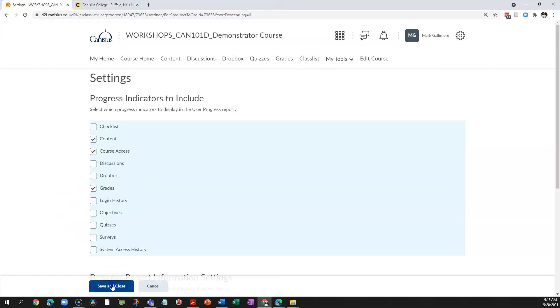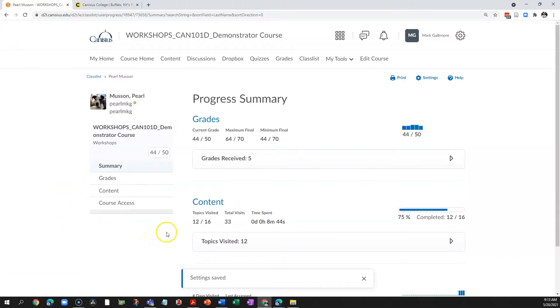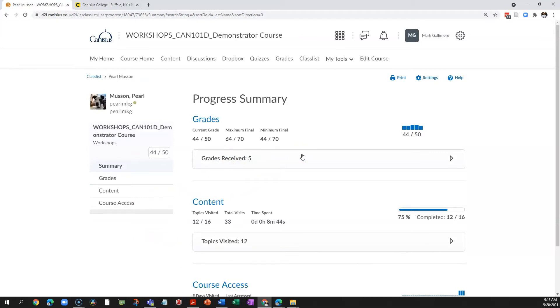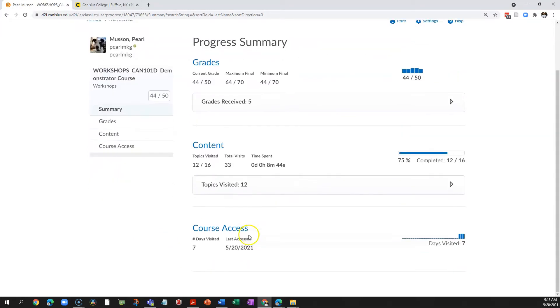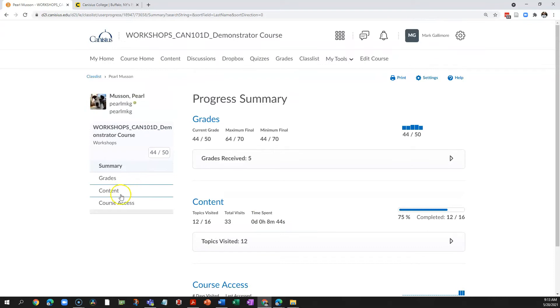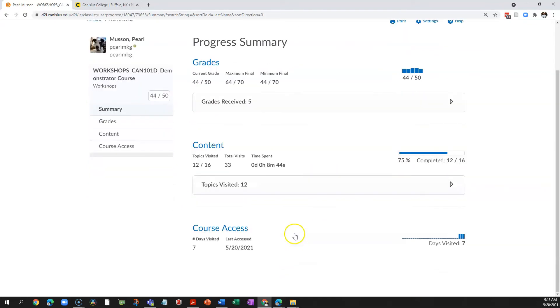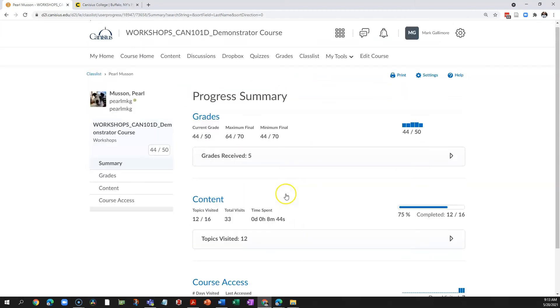And so I've now honed this progress report down to exactly what I'm interested in or what I want my students to be interested in and left out what's not useful for this class. And my students will have access to this same simplified report.